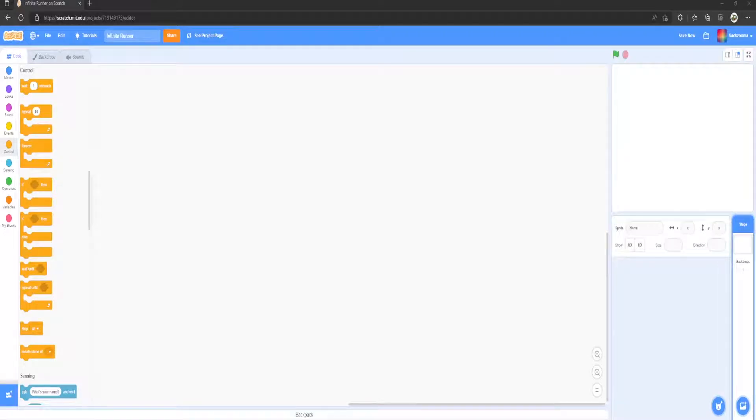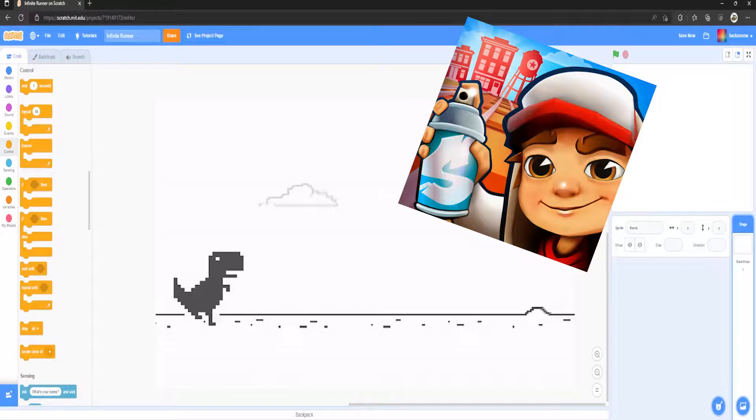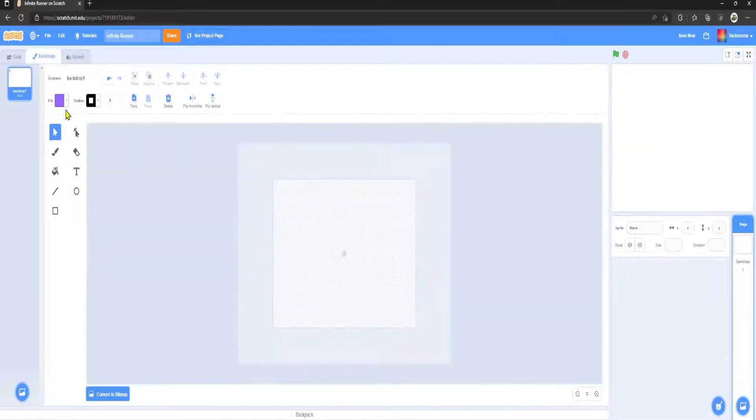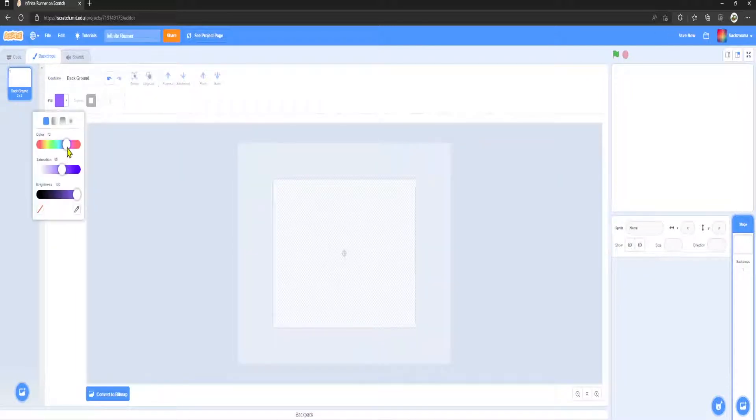Hello everyone, today we're going to be making an infinite runner on Scratch. In this video we're going to focus on making the main menu. So let's jump straight in. First thing we want to do is make our backdrop for the game, so I'm just going to call this background.